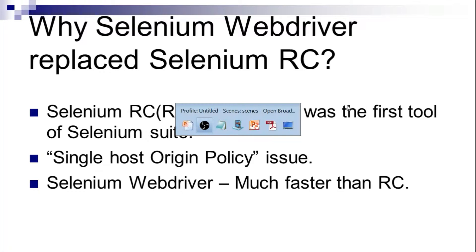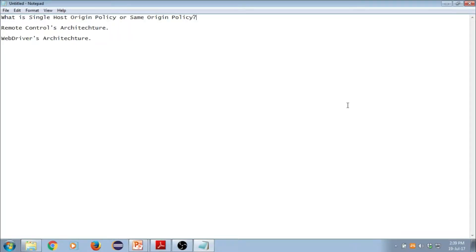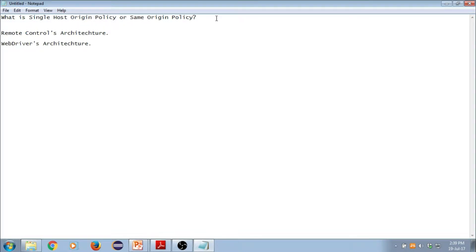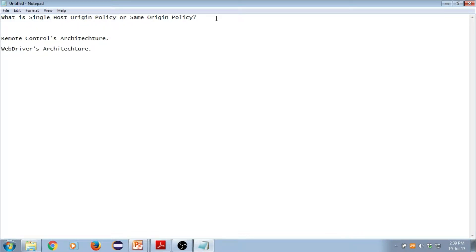I'll take you to notepad here. I'm going to cover what is single host origin policy or same origin policy, remote control's architecture, and WebDriver's architecture. Let's understand what is same origin policy. Before I tell you about same origin policy I will take you to a little bit of history of Selenium.